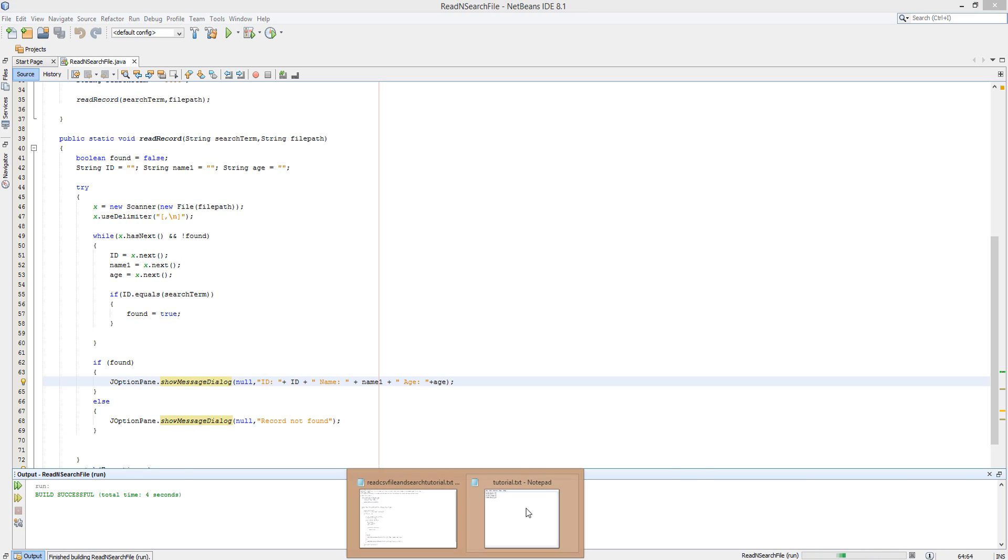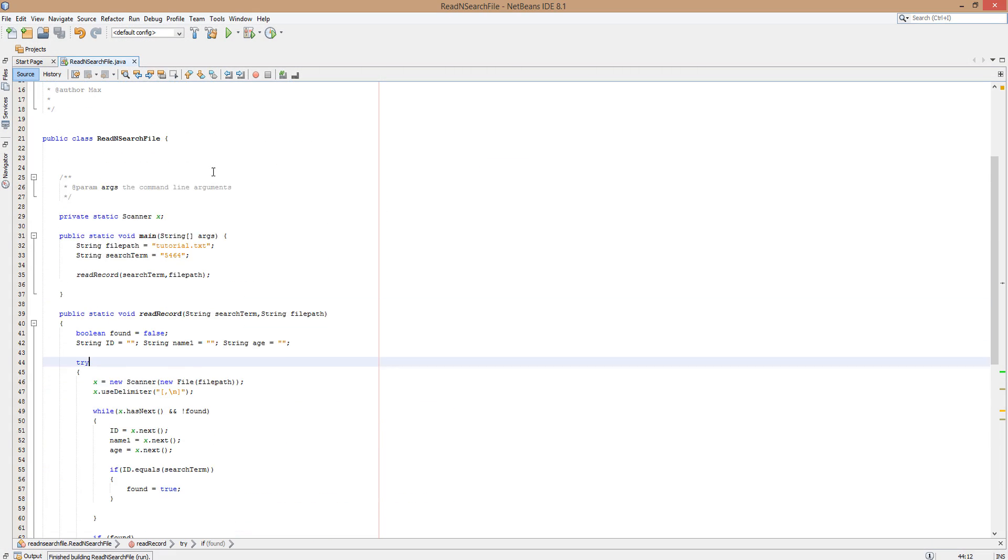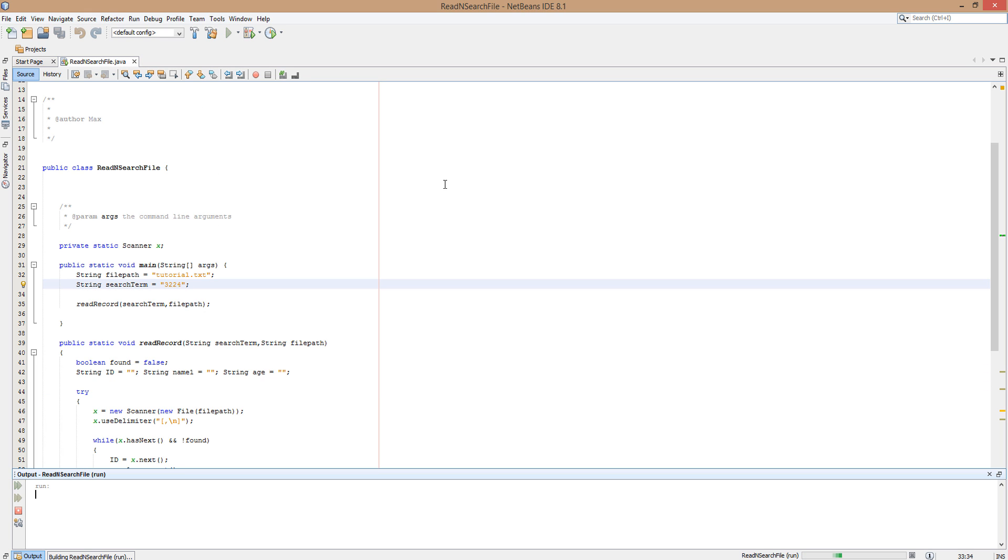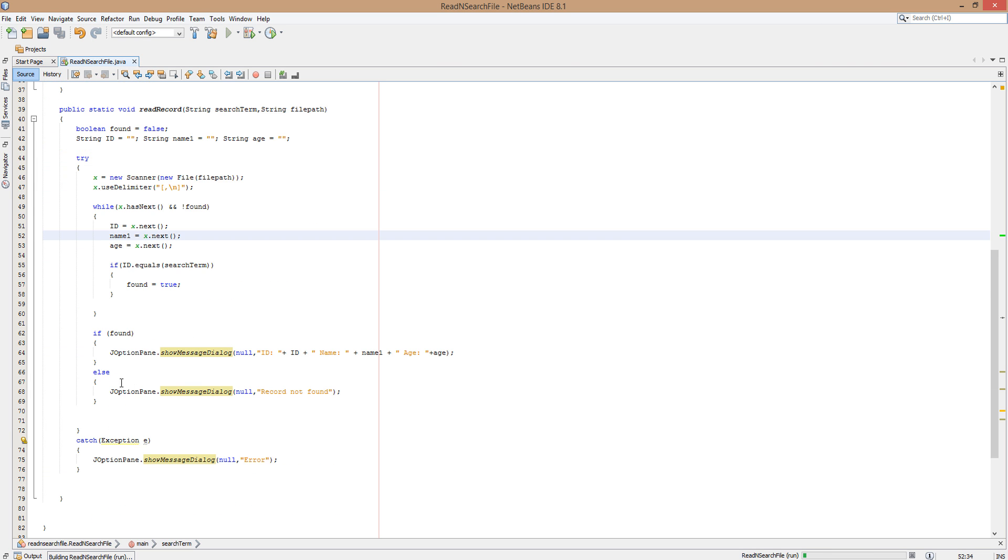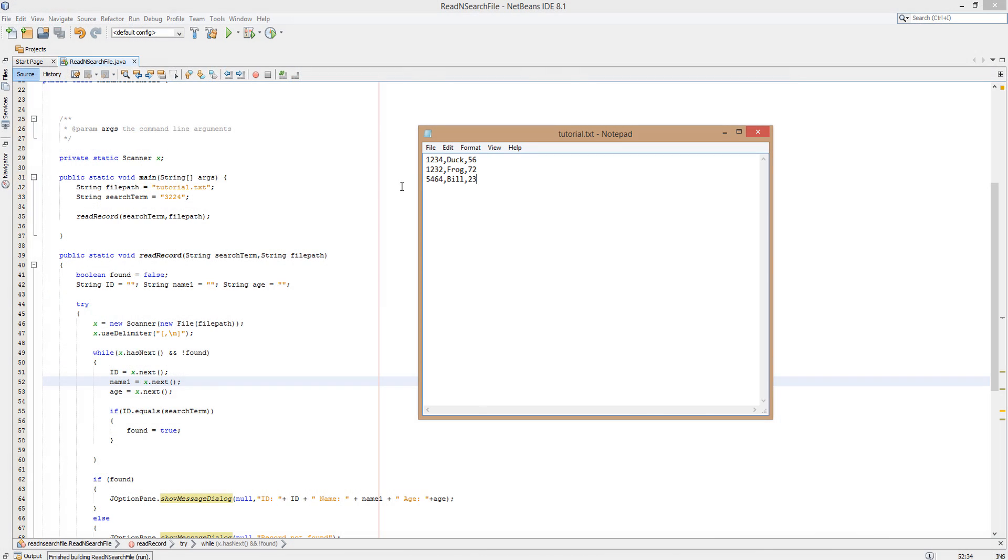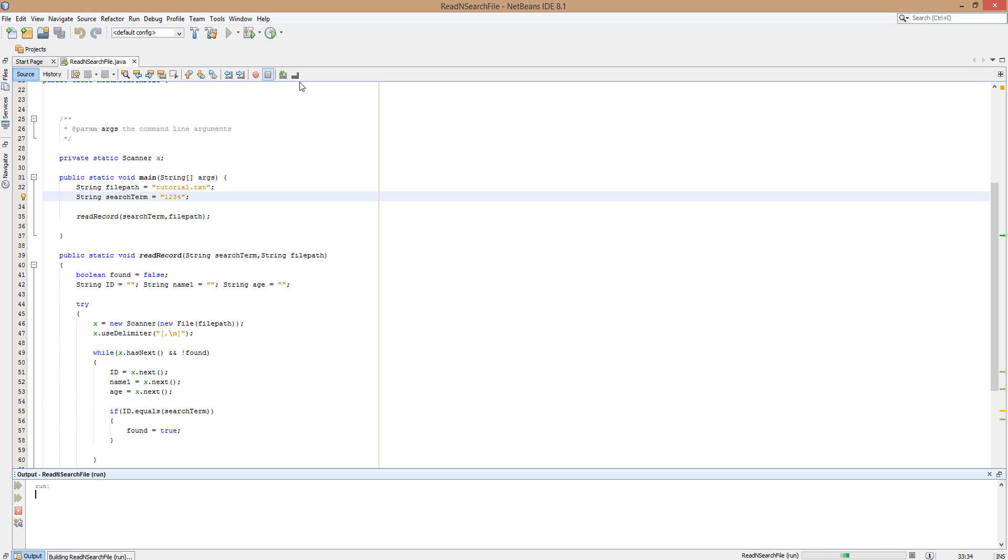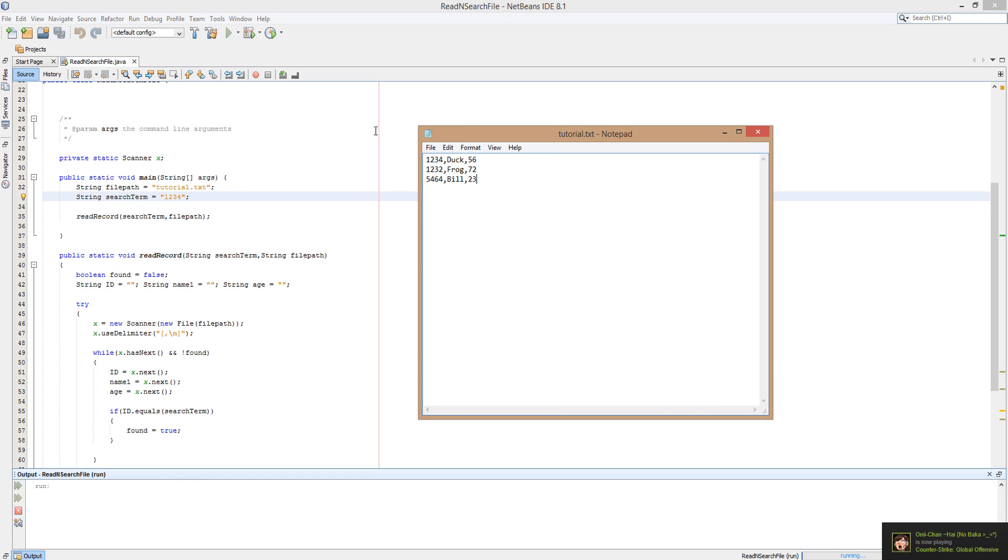Now we're going to check it, now we're going to do it to an ID that doesn't exist. So we're going to do blah. And it's going to just say error, record not found, sorry, in this case because of the statement. And we're going to try one more. We're going to do 1234, and that should return the details of the duck. ID 1234, name age 56, and this does match the details in the file.